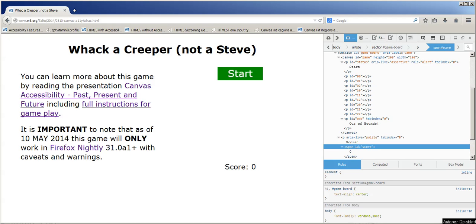In this video I'll be demonstrating the game experience using the NVDA screen reader. You'll notice that the start button is announced and that the player can activate it with the keyboard, at which point characters will start appearing on the board.